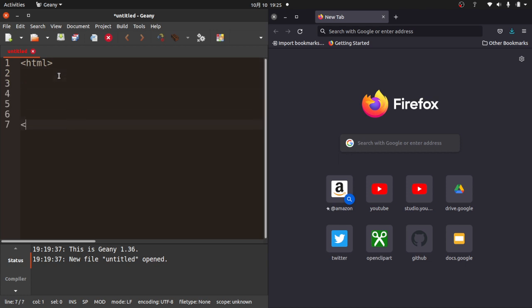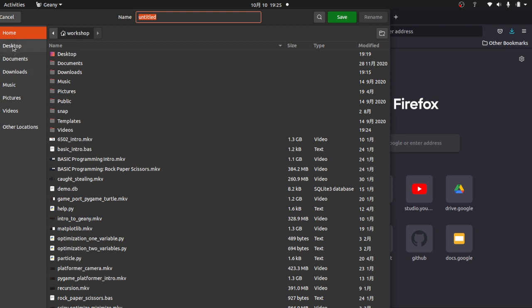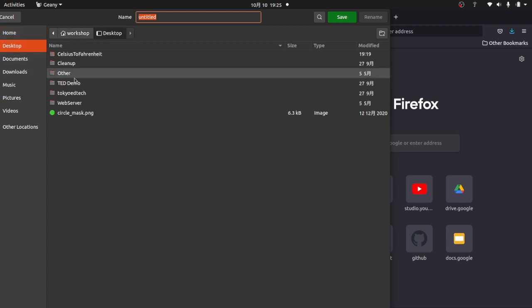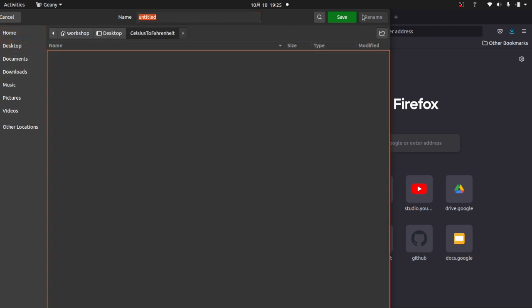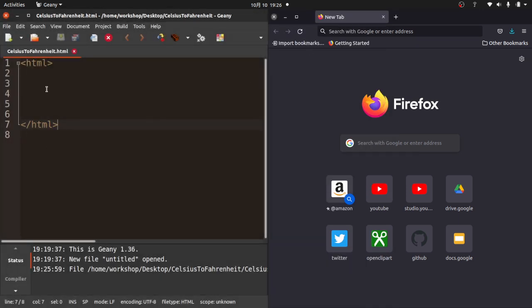I need to have my opening and closing HTMLs. Now you notice how there's no color coding and this is like red. I'm using something called Genie here to write my code. So I'm going to go ahead and save that. You can see there's a bunch of stuff here. On my desktop, I've created a folder called Celsius to Fahrenheit because that's what this does. So I'm going to call it CelsiusToFahrenheit.html.